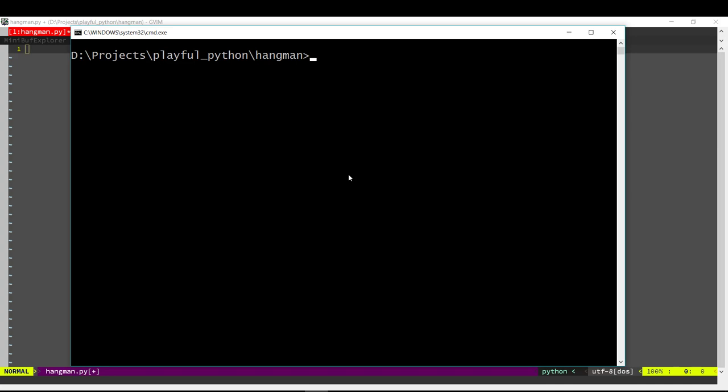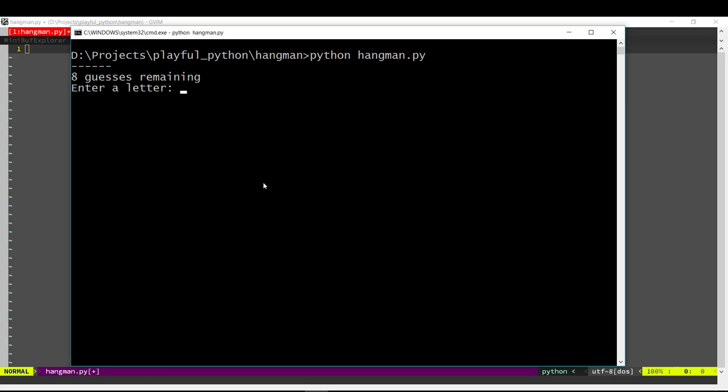Hangman is a game where the computer will think of a word and we have to try and guess it. Let's see how the program works. Here the computer has guessed a word and it displays a dash for each letter in the word. We have 8 guesses to guess what the word is.